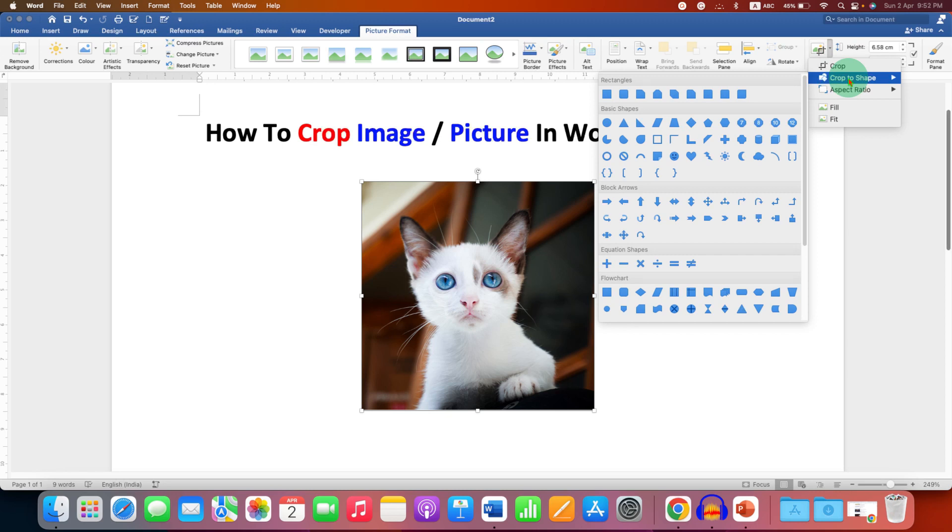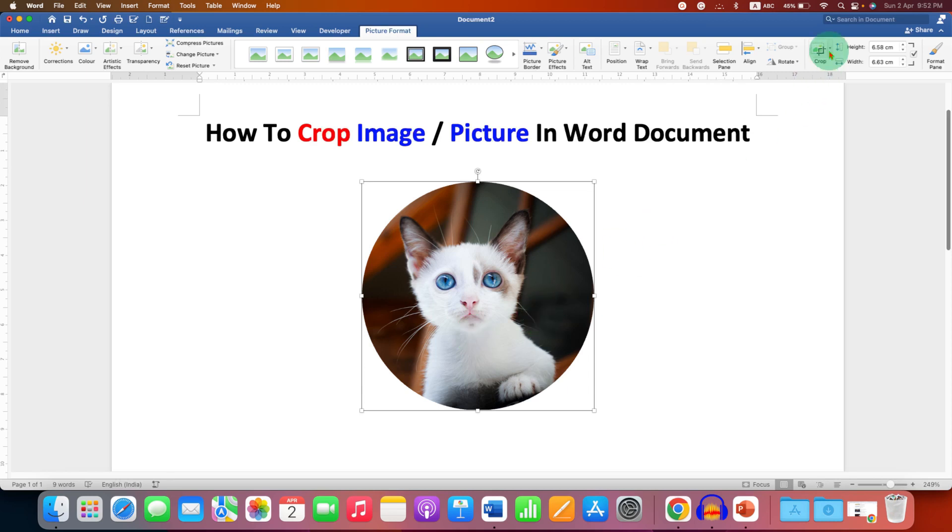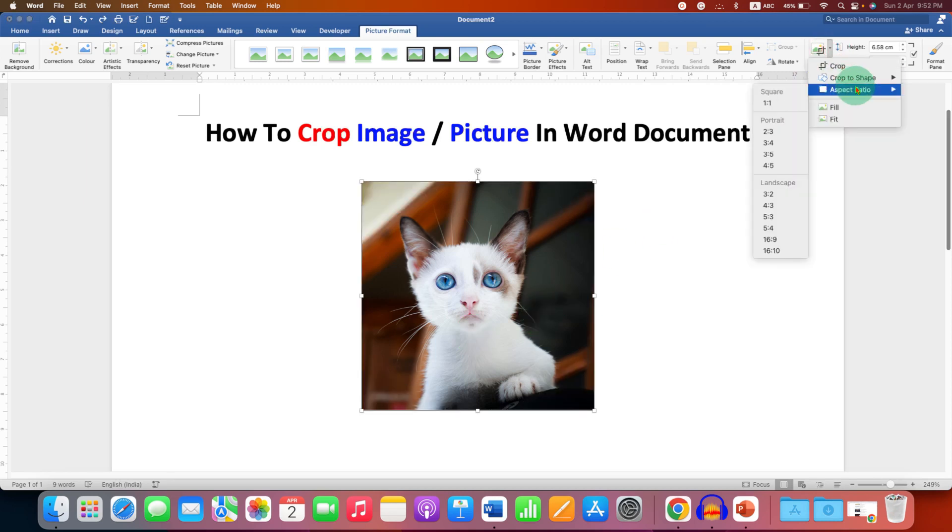you can go to the Crop Shapes option and under the Crop Shapes you can select the shape, for example oval shape, and the selected image will be inserted into the circle. You can also go to the aspect ratio